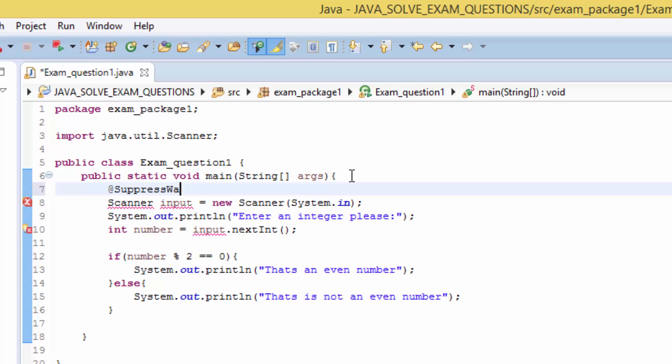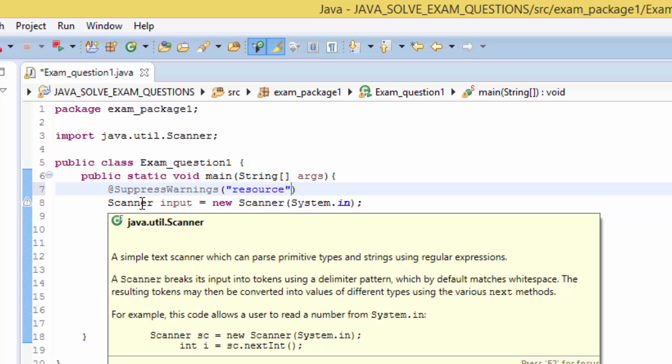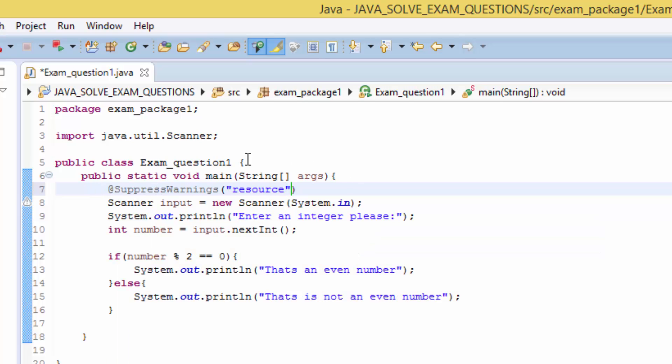So we save, suppress warnings, then pass the string resource. This is a little bit complicated. If you learn Java into details you'll understand what it means, what is all about annotations. So we save.